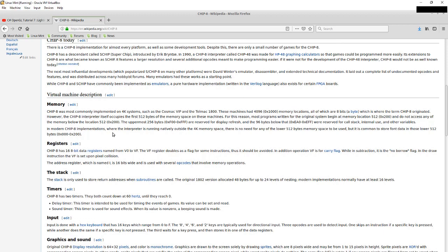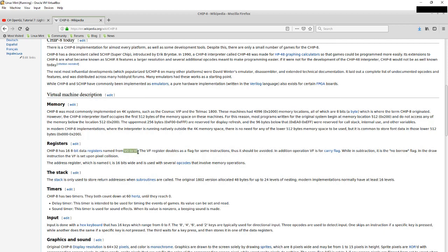CHIP-8 has 16 8-bit registers from V0 to VF. This is a hexadecimal representation - the V at the front is just the name of the register and the second letter is anything from 0 to F, which is hexadecimal for 0 to 15. If you're writing this in decimal it would be V0 to V15, but they chose hexadecimal so it's V0 to VF.